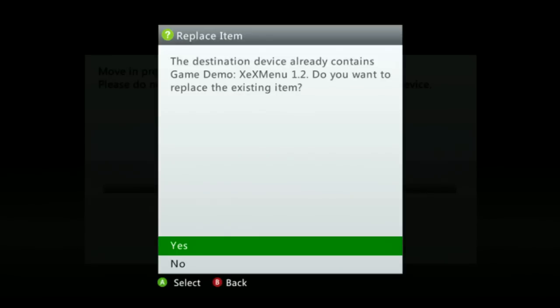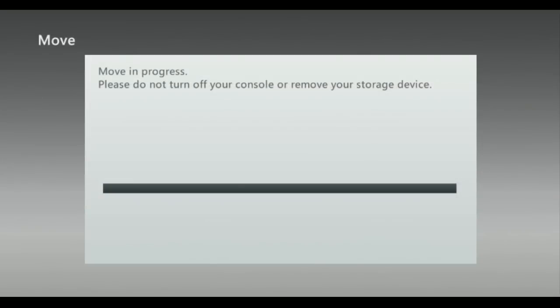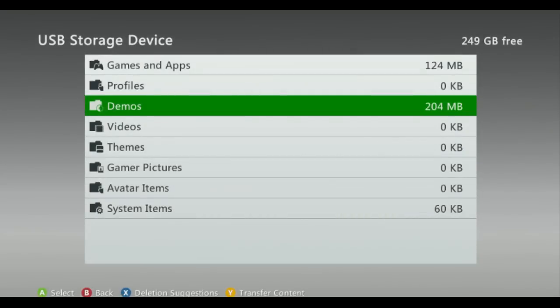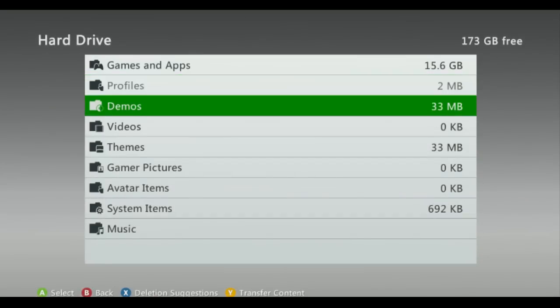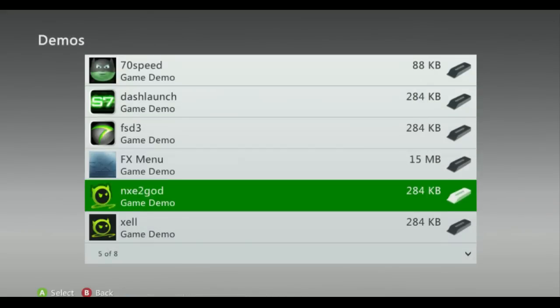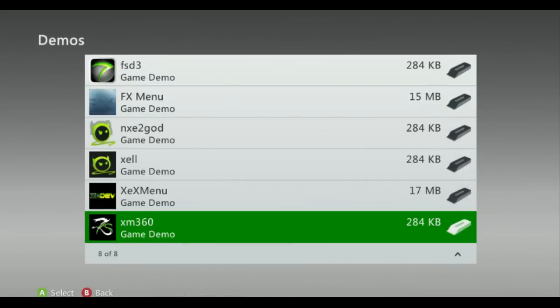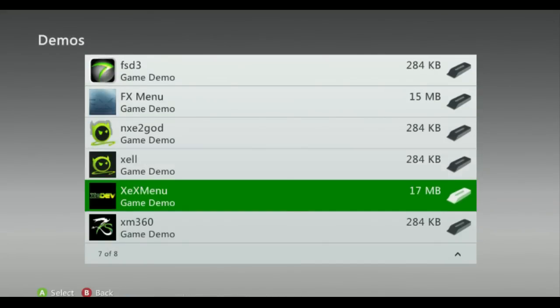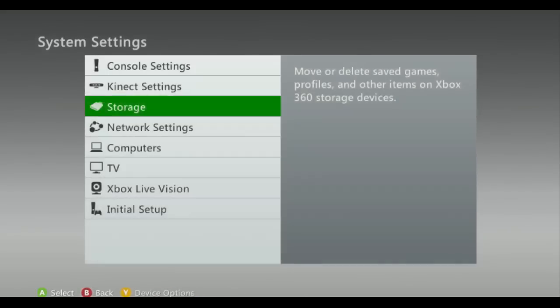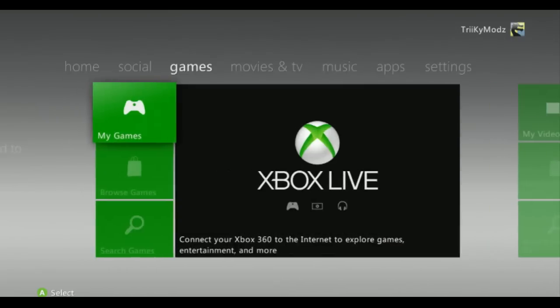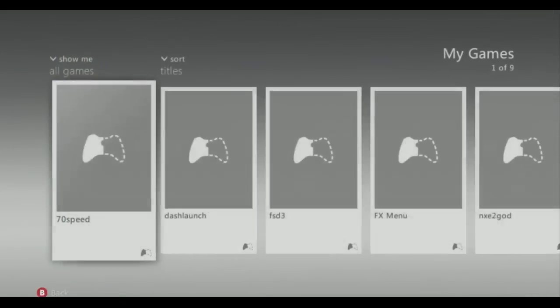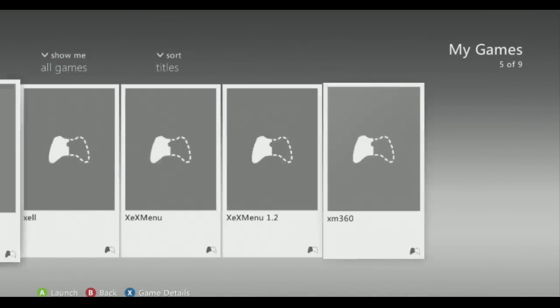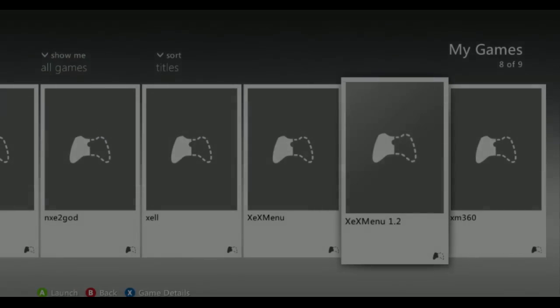Once it says completed, go ahead and go to your hard drive, go to your Demos, and there it is. Once that says it's in there, go ahead and go back, go to your Games, and it should be right there: XDX Menu 1.2.